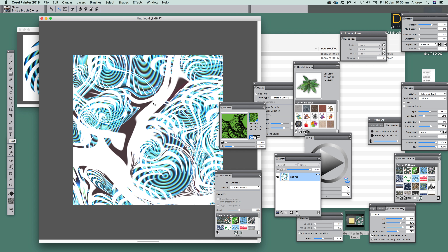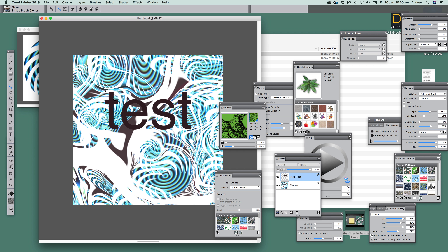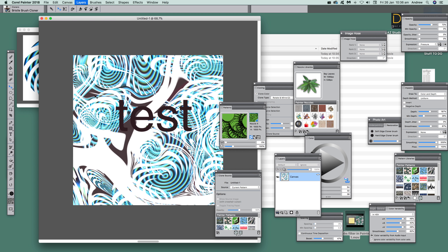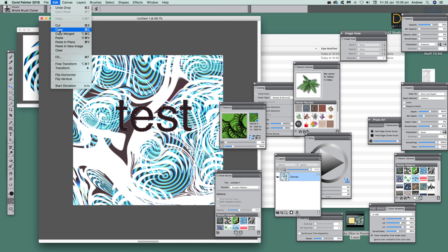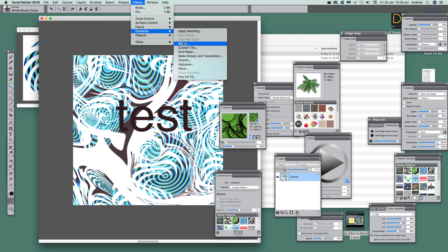First I'm going to show you using type. I've got an image here but you can just add some type — I'm just going to type 'test'. Once I've done that, I'll go up to the layer adjuster to resize it, then go to Layers, drop down, select Edit and Copy so it's now in the paste buffer. Then deselect, and go to Effects, Esoterica, and Blobs.